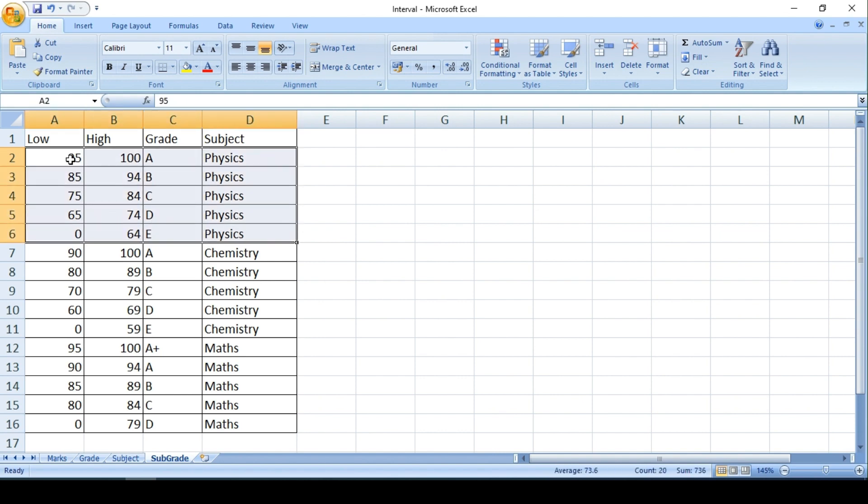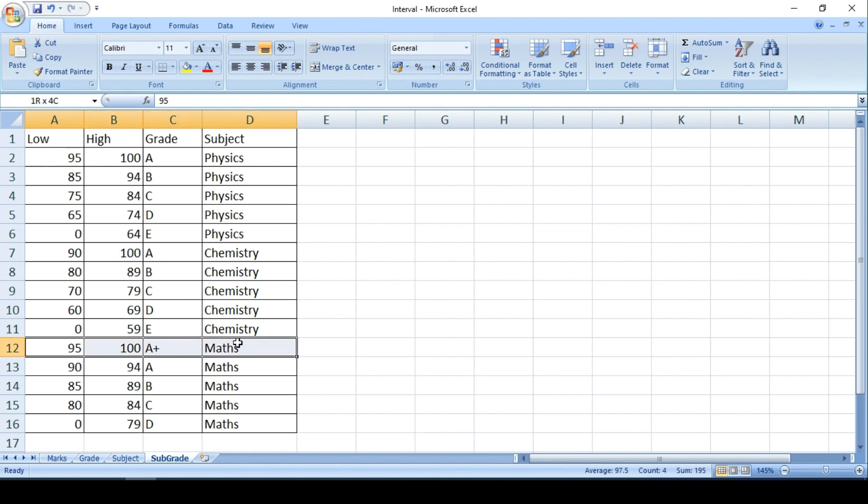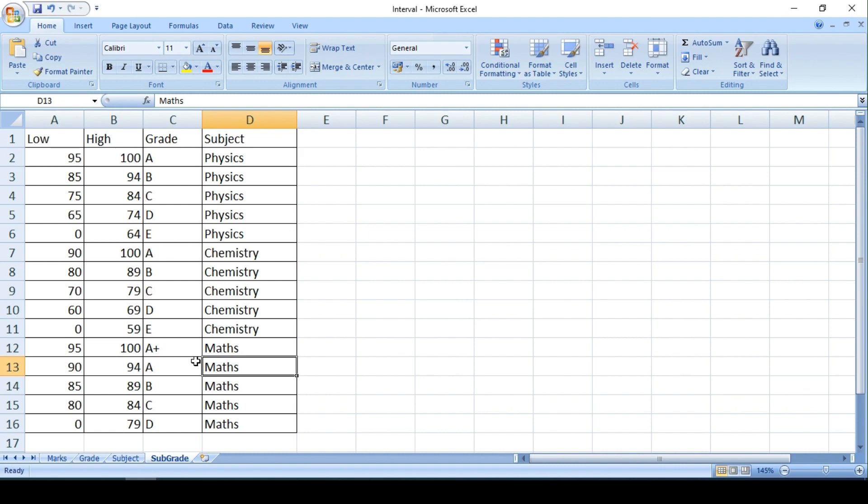So 95 to 100 is categorized as A, whereas in Chemistry 90 to 100 is categorized as A, whereas in Maths only 95 to 100 is categorized and it is called as A plus.